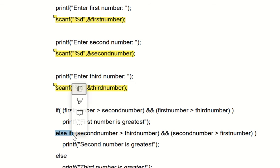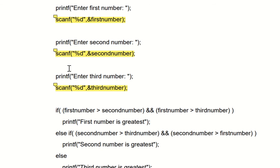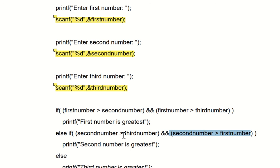In the else-if, we check: second number greater than third number — six greater than four, so the first part is true. Now we check the second part: second number greater than first number — six greater than five — so the second part is also true. We have the AND clause, meaning both conditions must be true. Both are true, so it goes inside the else-if, which prints: 'second number is greatest'.